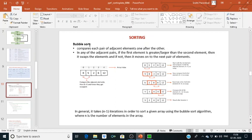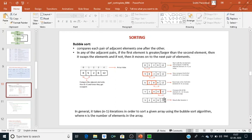Bubble sort is an algorithm to find the largest number among numbers in an array. Suppose we have an array of five elements. We compare each pair of adjacent elements one after another. If the first element is greater than the second element, we swap them; otherwise we move on to the next pair. For example, eight and five — eight is greater than five so we swap. Then we go to the next adjacent pair, eight and two, and swap again. After the first iteration, we get the largest number at the last location.